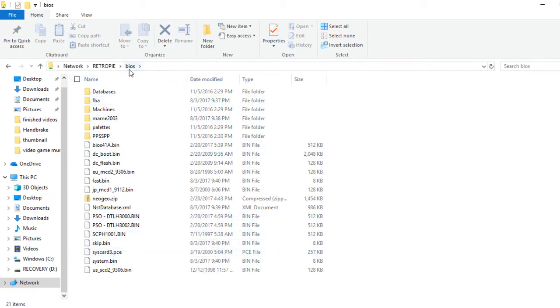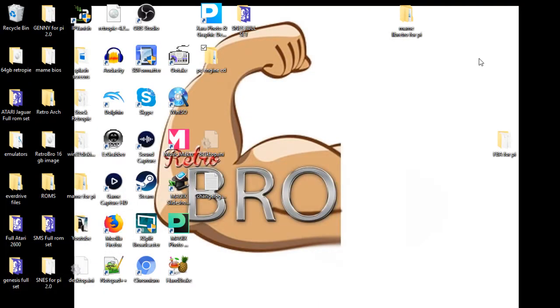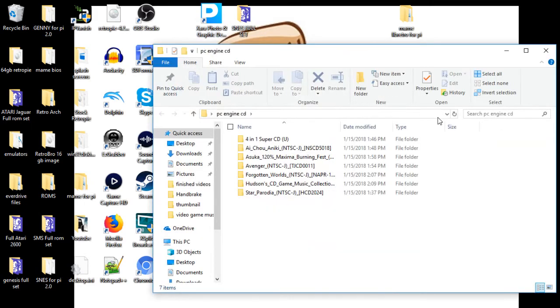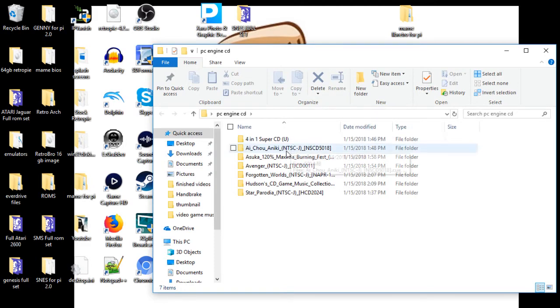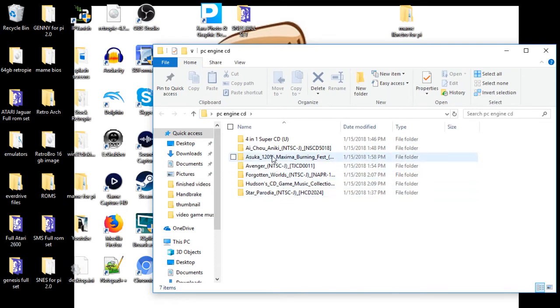Now we're going to get into the actual ISOs and CUE files. I've had more success with ISOs. There are people who use bin files, I've never had any success with a bin. I'll be completely honest with you, the only ones I can get to work are ISO files.